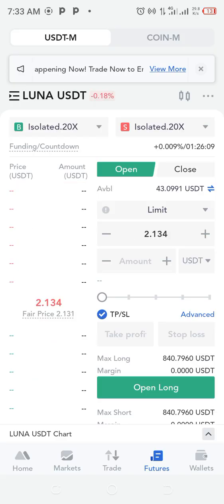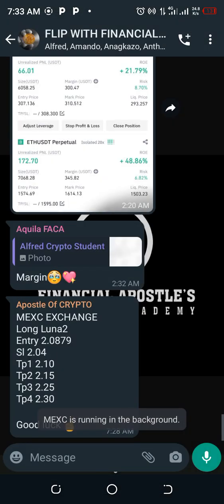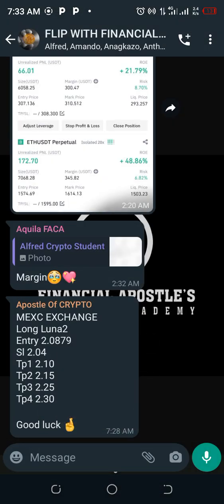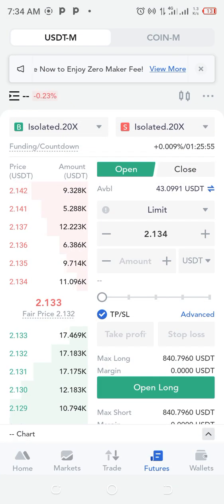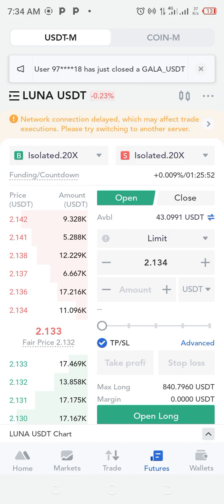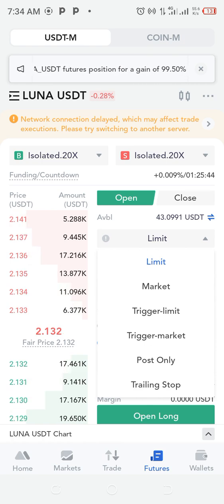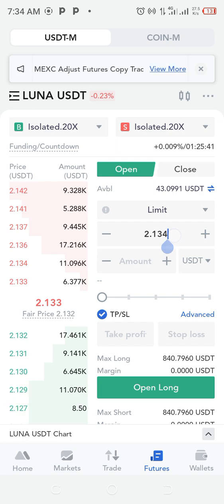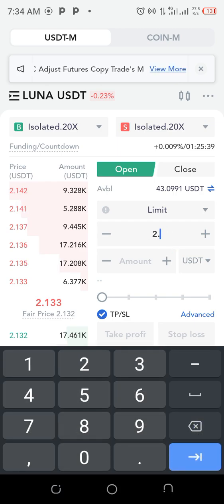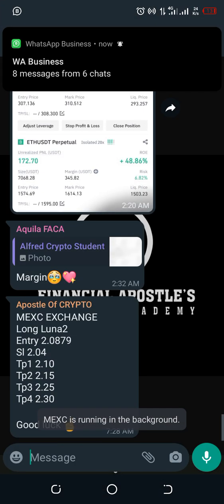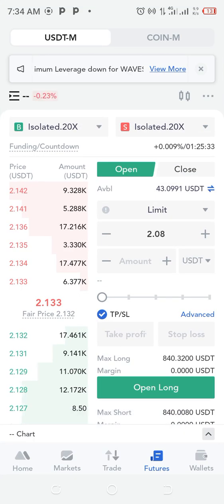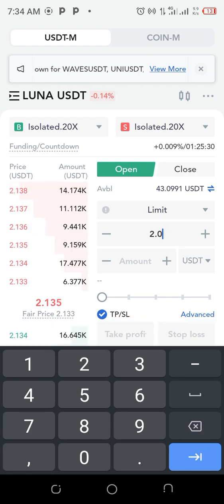Long LUNA means buy. The entry price is 2.0879. Come to the LUNA chart here and change the order type to Limit. If you use Market it is instant execution — you enter the trade immediately. But Limit means you set an entry price, so I'm going to set the entry price to 2.0879.